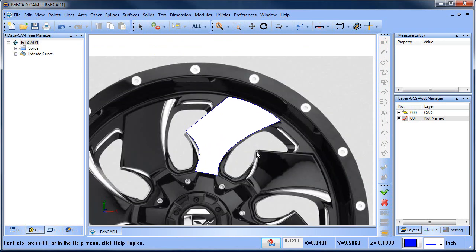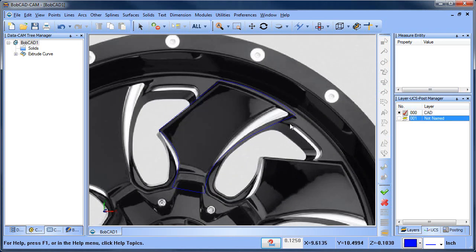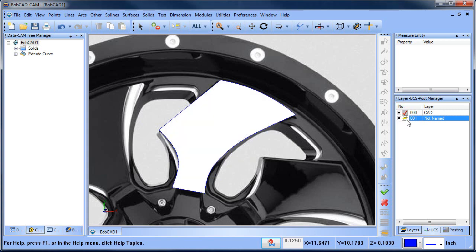Now if we bring the image back up, you can see that there are these cutaways here. What we want to do is create some cutaways from the shape. There are a bunch of different ways you can do this, but in this case I'm going to use swept surfaces.